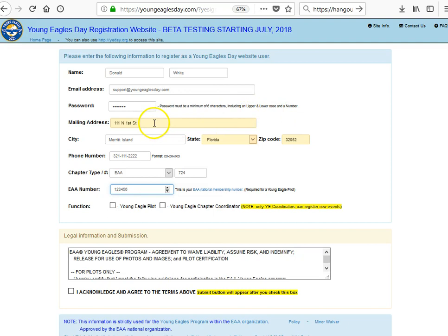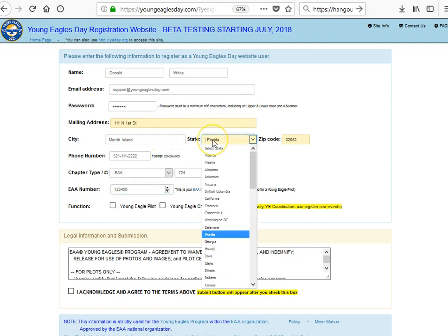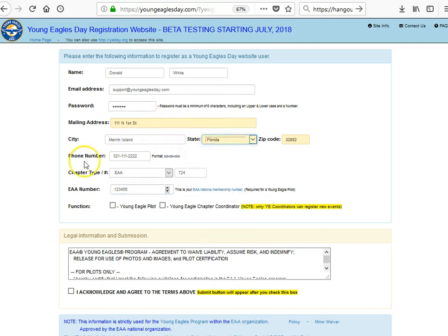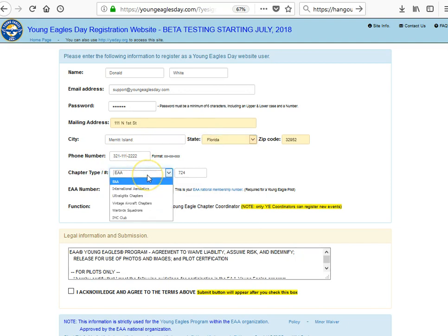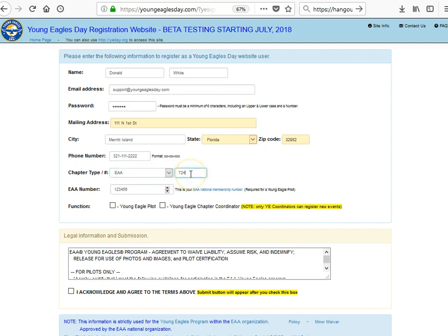Then your mailing address, city, state, zip code, and phone number. Then your chapter type, which could be an EAA chapter or an IMC chapter, and a chapter number. This is very important because this will tell you which chapter you belong to.